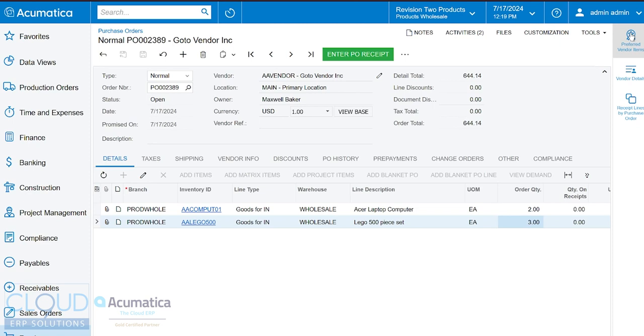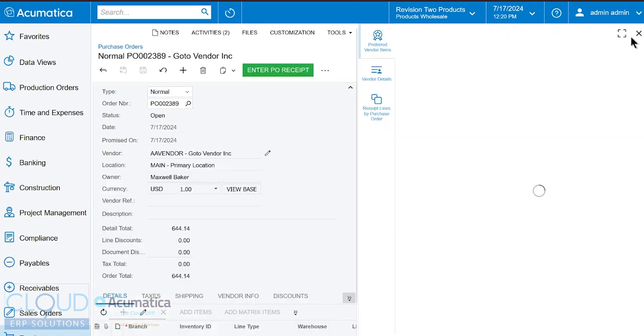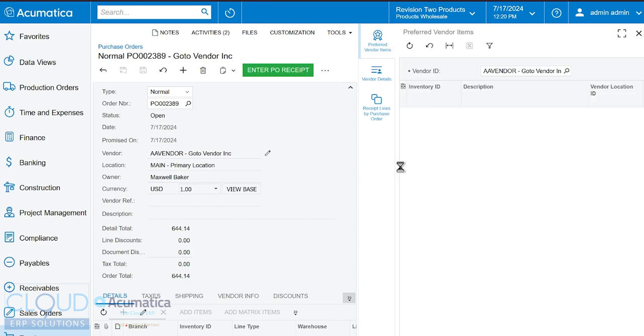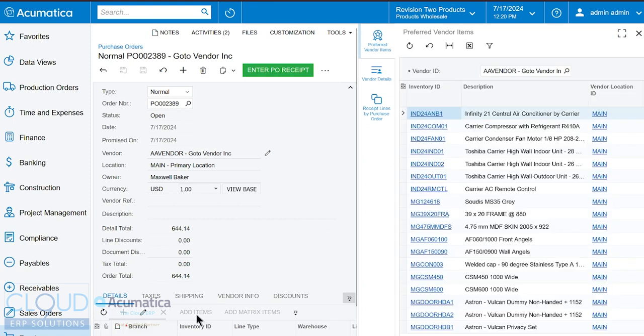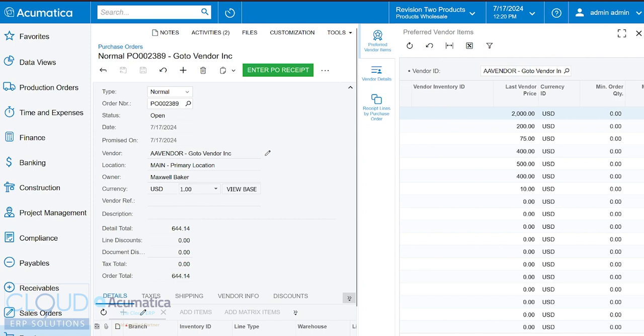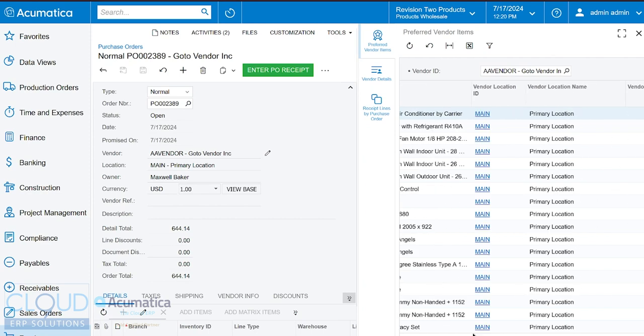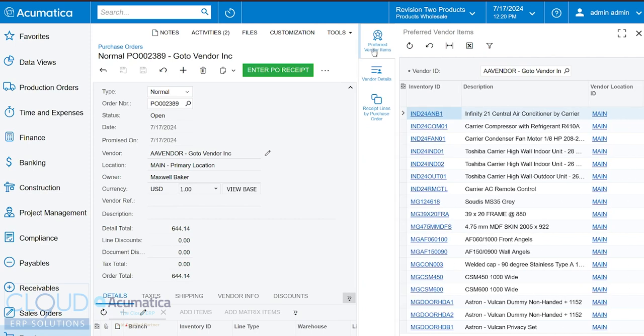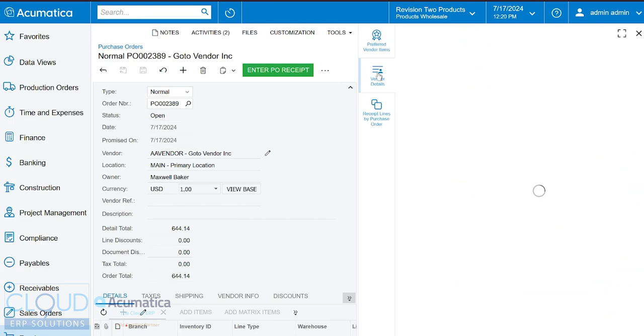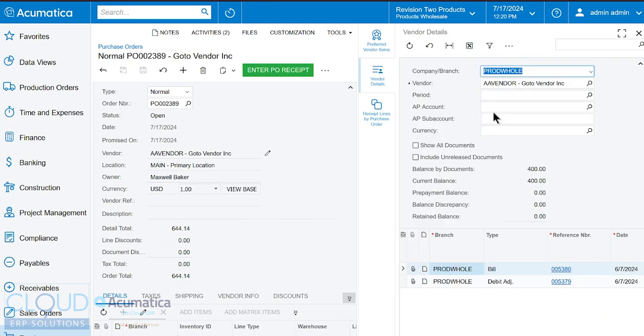Lastly, you'll notice our side panel here. So this shows us the preferred vendor items, the items that this vendor normally sells to us. Now we saw it before under add items, but you can see it in a split view here using this side panel. Additionally, we can click on vendor details. And if we have the rights, it will bring up this vendor's AP history. And it'll show by default, any bills that are outstanding.